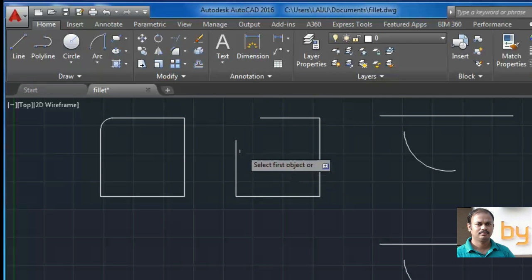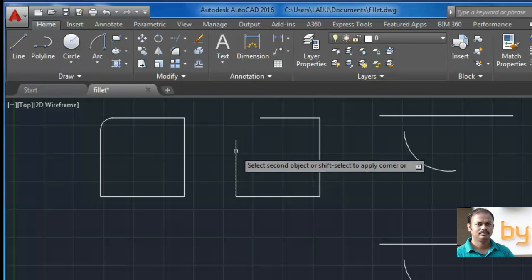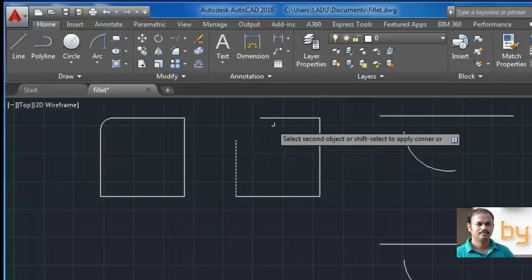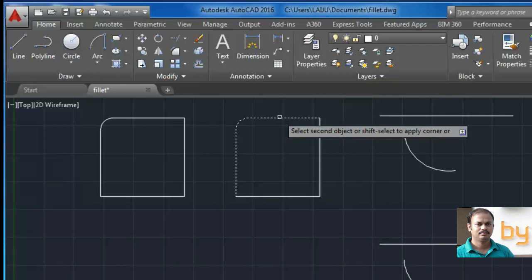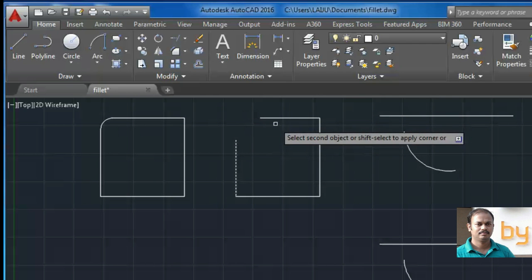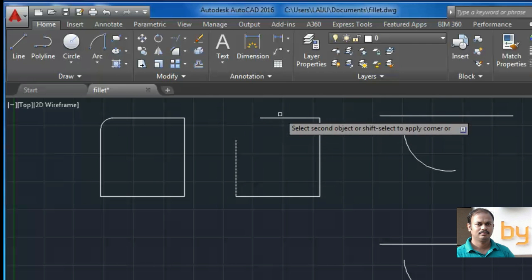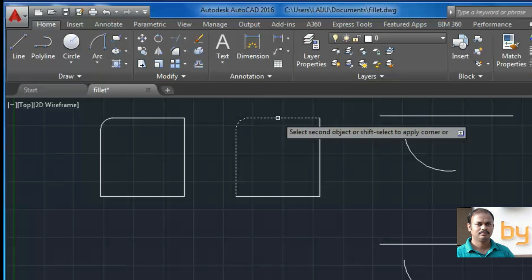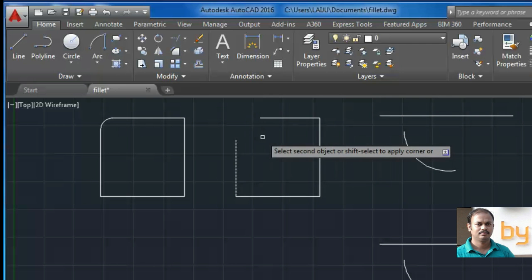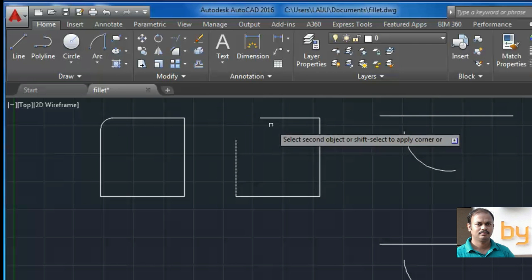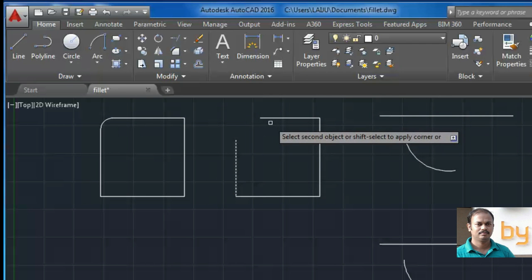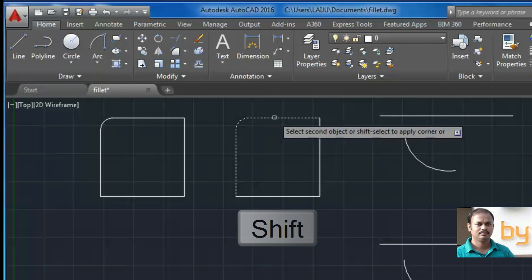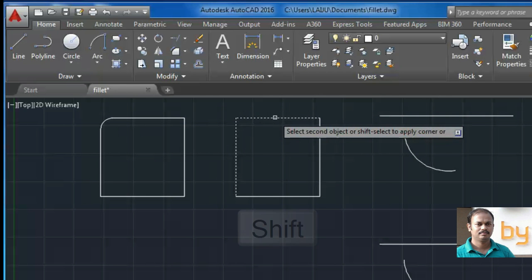Similarly, if I press this first object and if I press the second object, it will show the previous radius of fillet. So if I press the shift key, it will automatically change the radius of the fillet to zero.